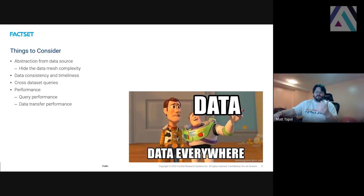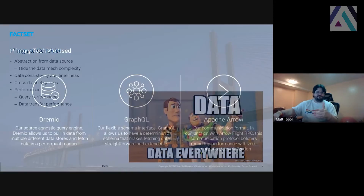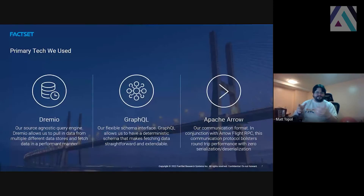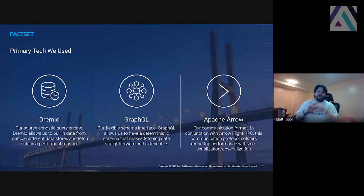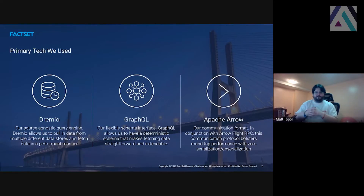I'm not going to go into the actual structure of Arrow because that's literally what most of this conference is about, so I'm sure there are other people who have done it much better than me. I'm going to focus on the usage of GraphQL with Arrow.